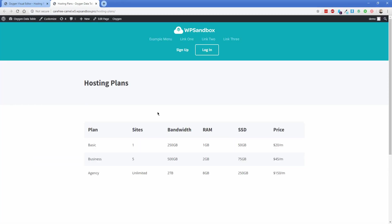As you can see, we've put together this table relatively easily thanks to Oxygen and the ACF repeater elements working in conjunction with one another. Thank you guys so much for watching, and I'll look forward to seeing you in a future video.